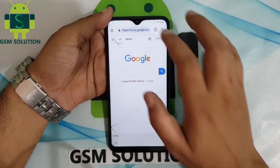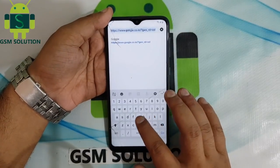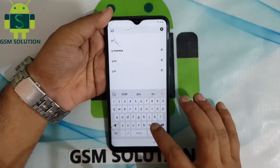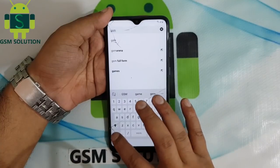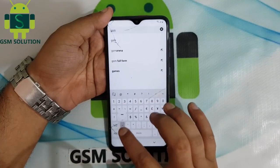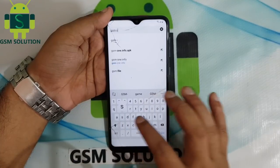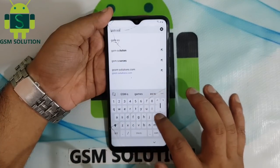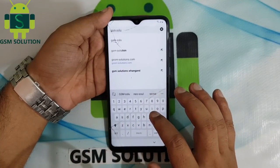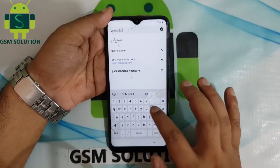Go to the site gsmsolution.com, then download Google Account Manager version 8.1.0 and install it.